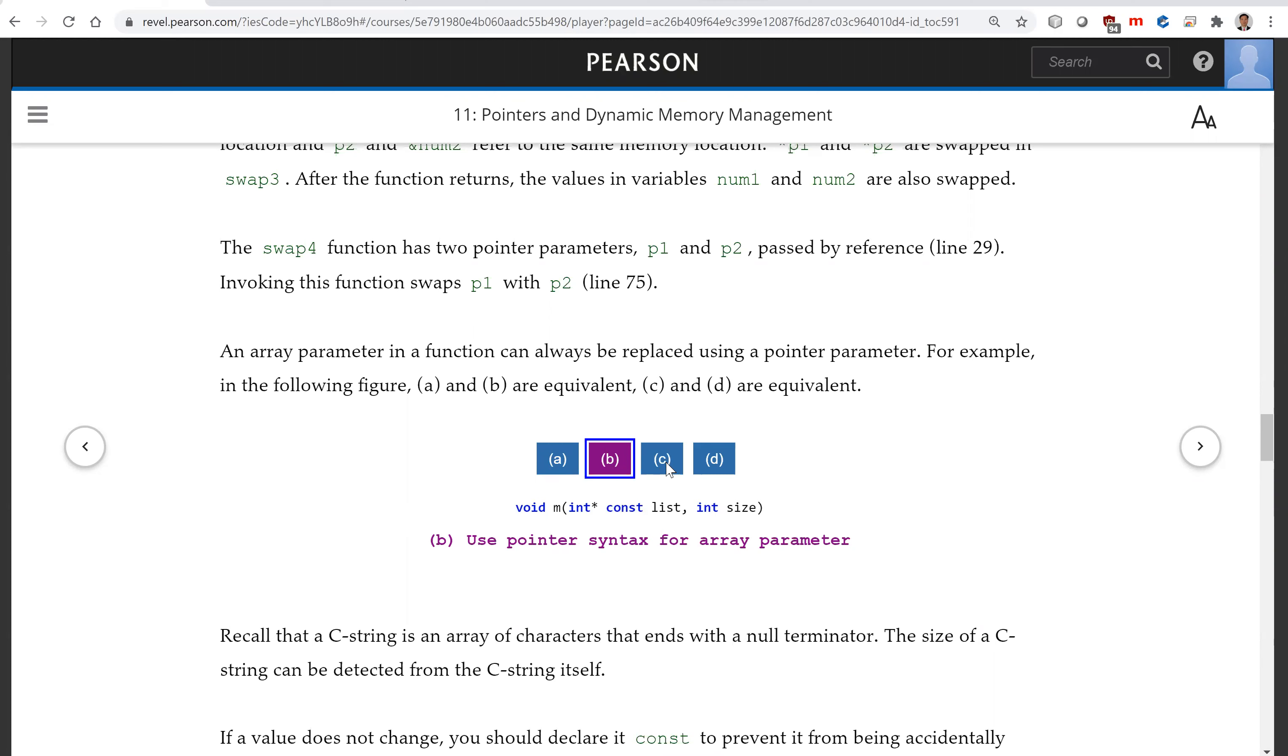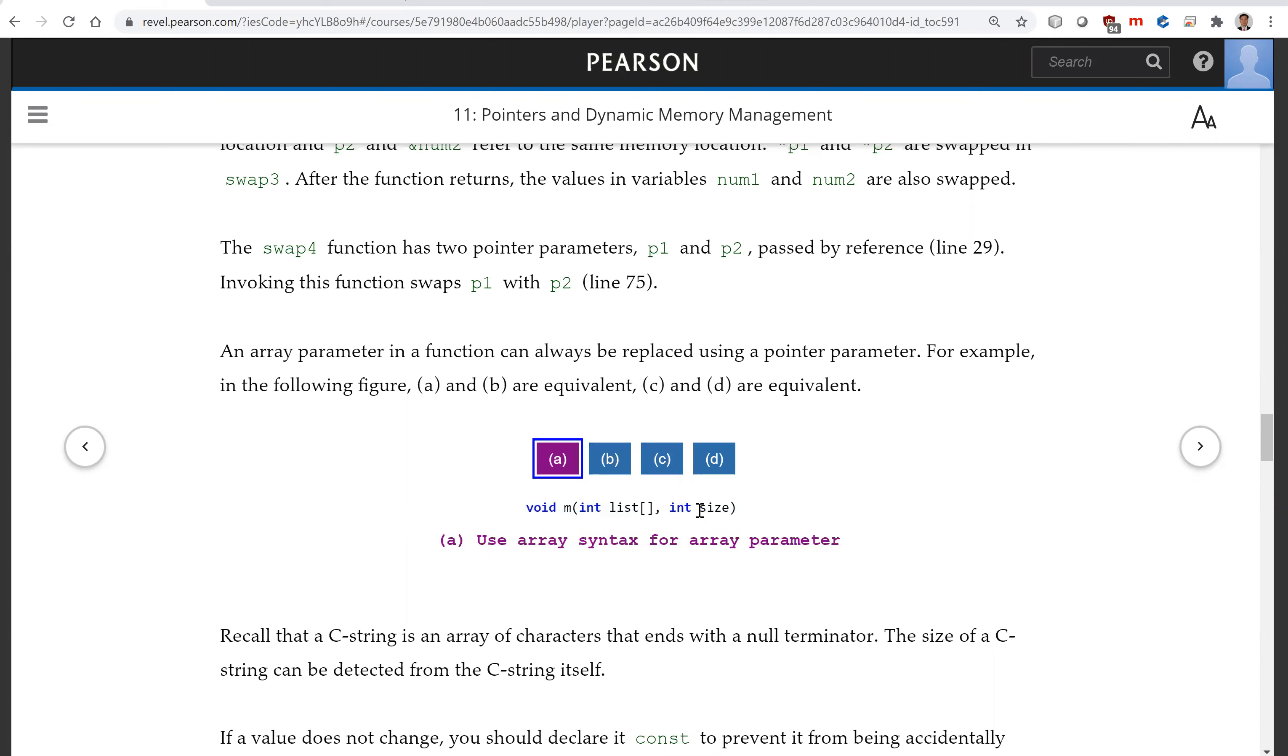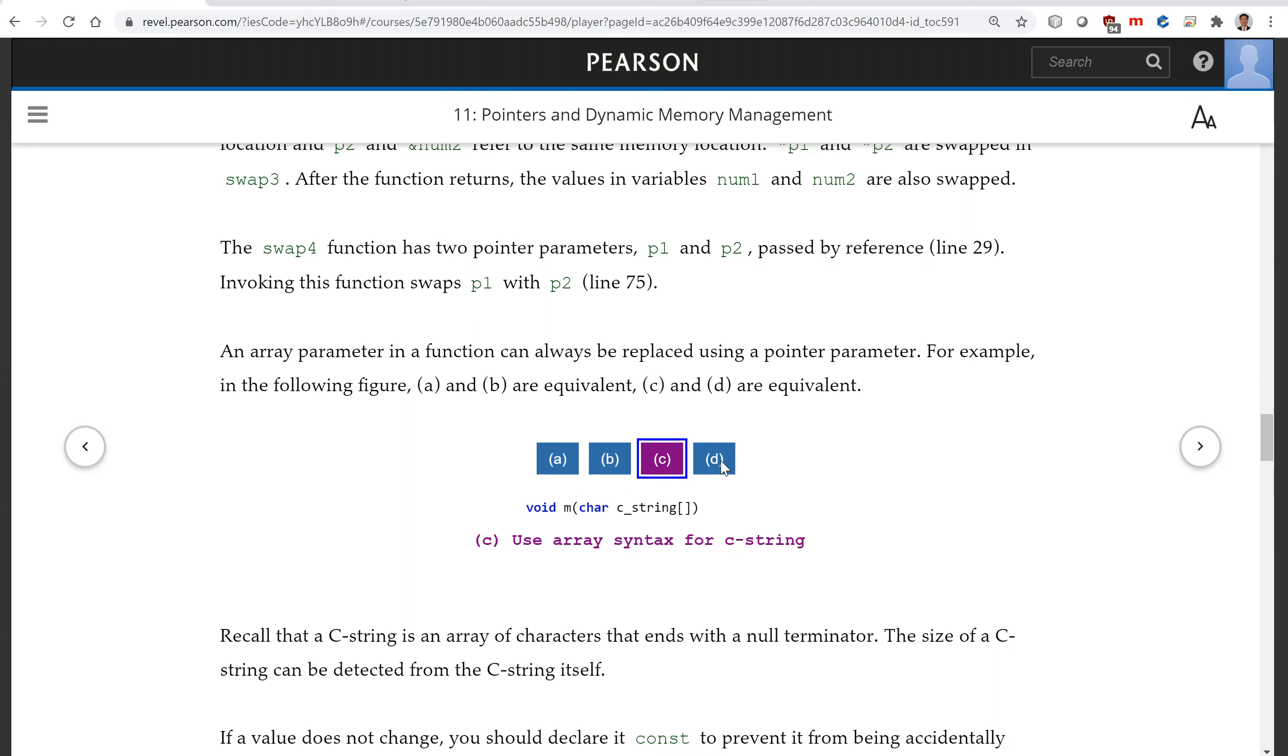For C-strings, this is C-string here. You don't have to pass the size. So for the array, you pass the size. For C-strings, no size is passed because you can get the C-string size using the strlen function. So this C-string is a const pointer because it's an array of characters. So now you use this const C-string.